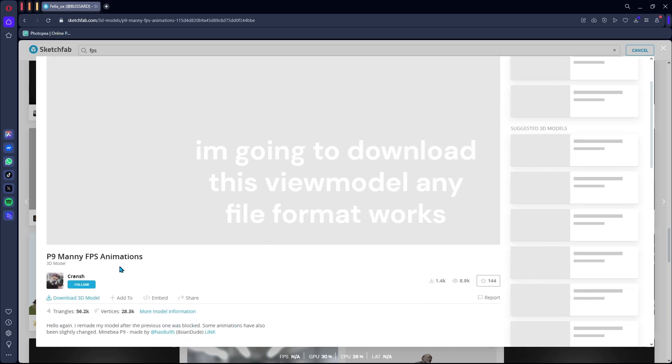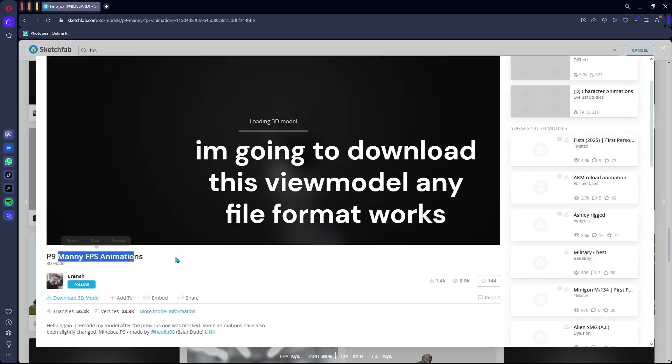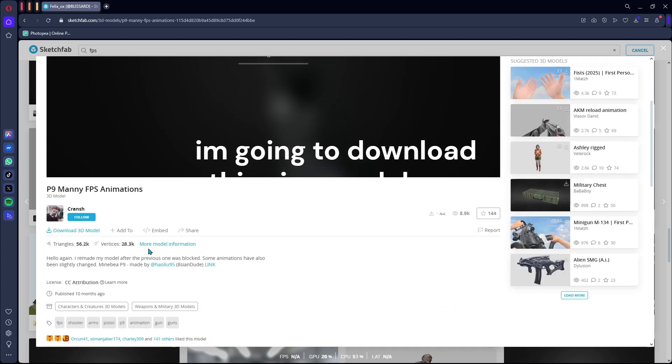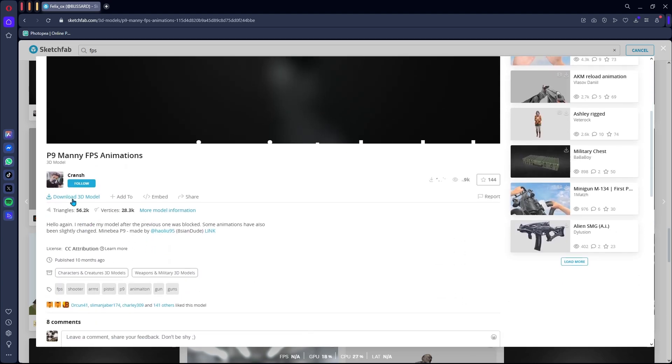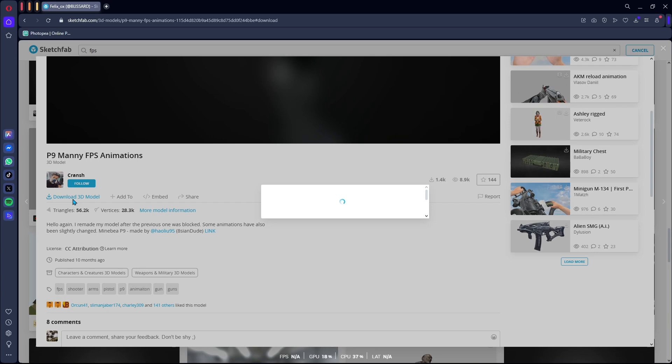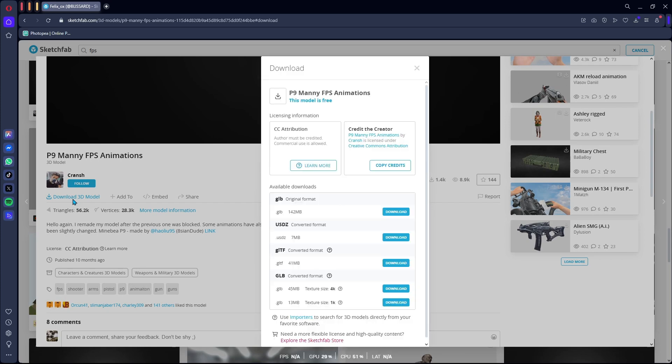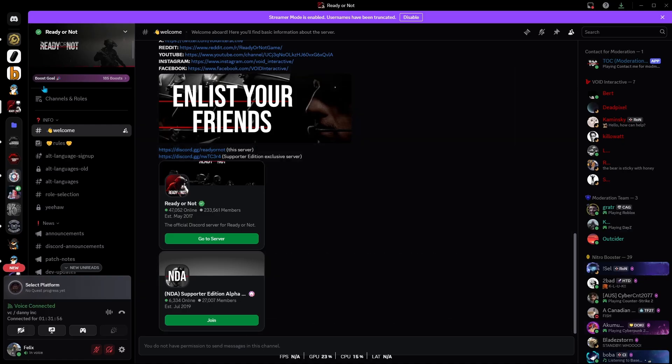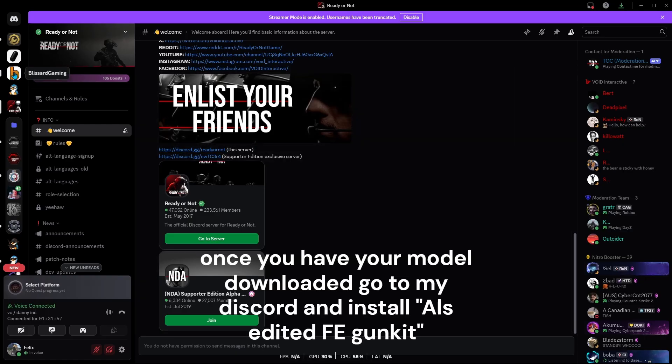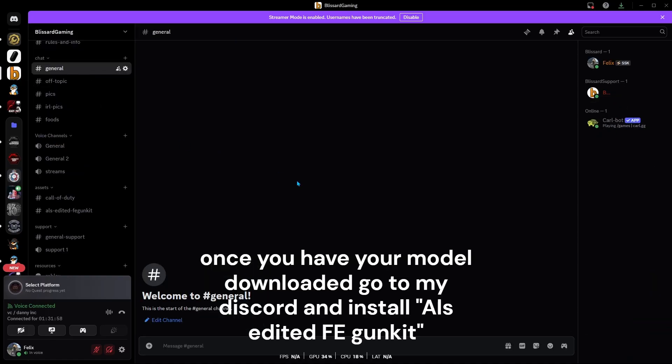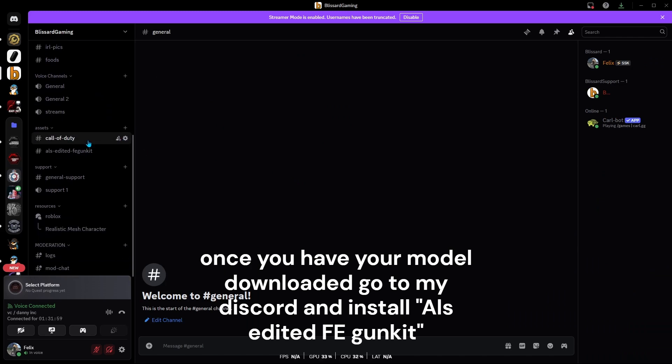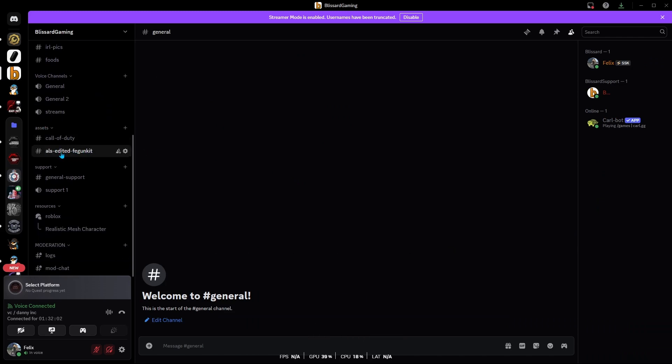I'm going to download this view model. Any file format works. Once you have your model downloaded, go to my Discord and install ALS edited FE GunKit.